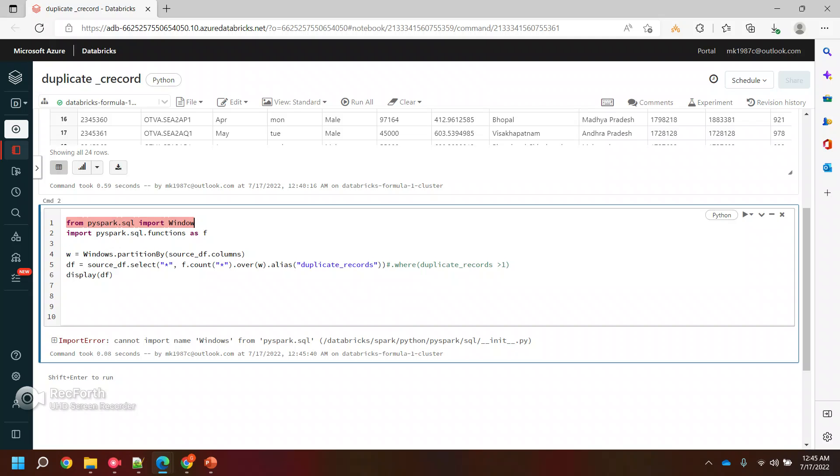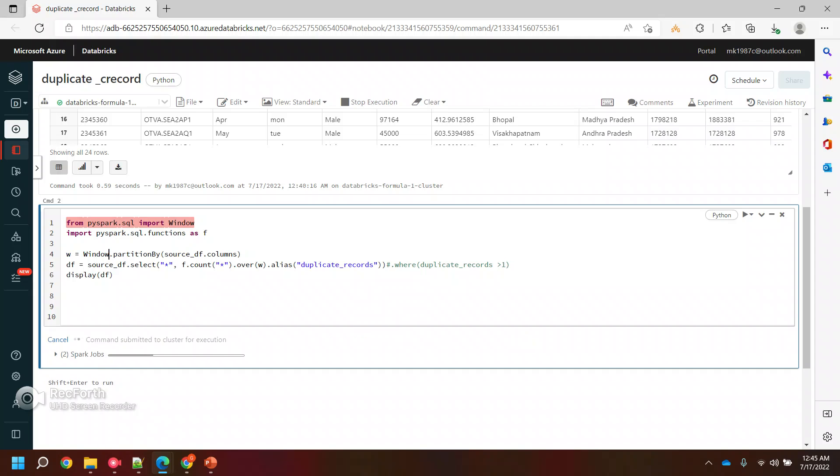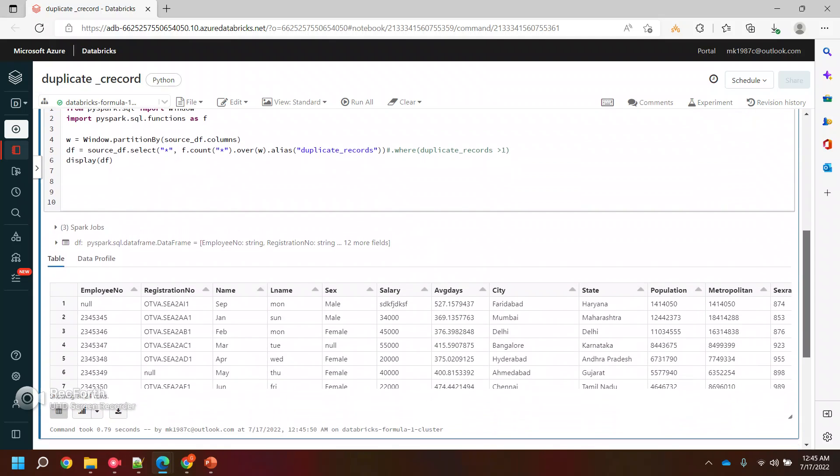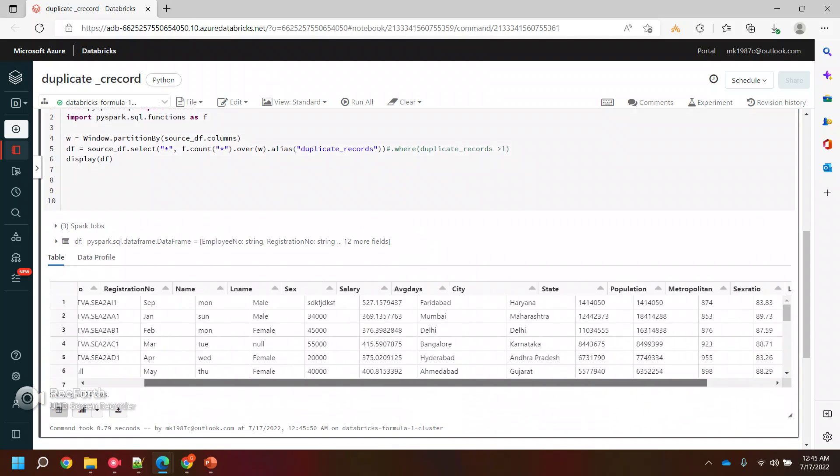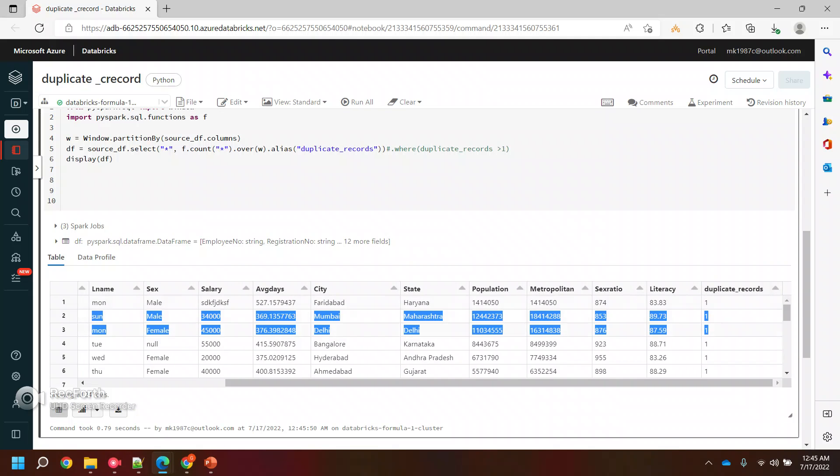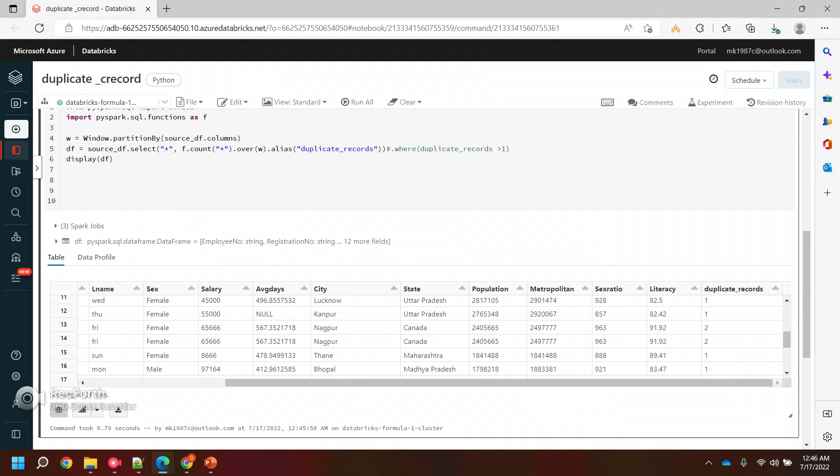Yeah, so if you see here it gave me all 24 records first, and if you see I have added one more column with the duplicates where we will be seeing some values.